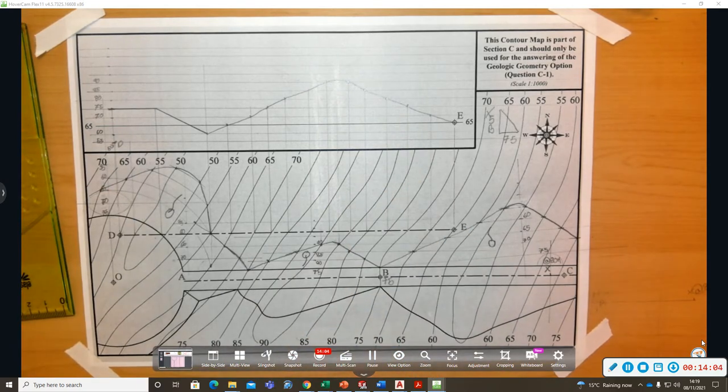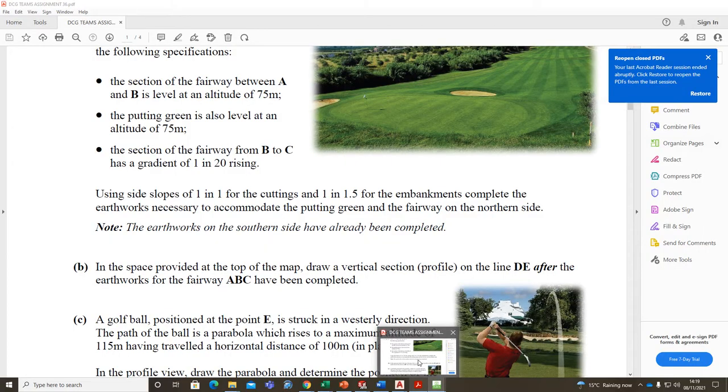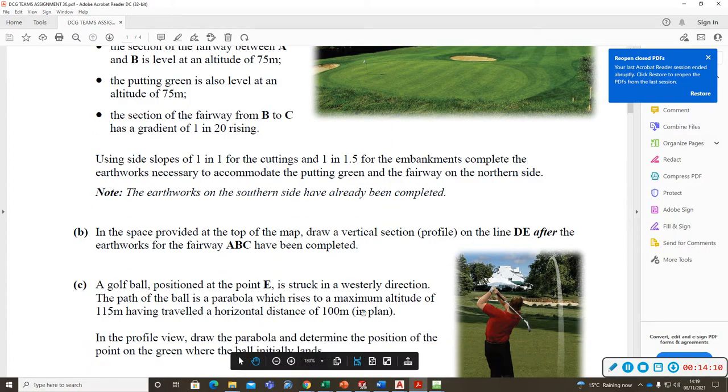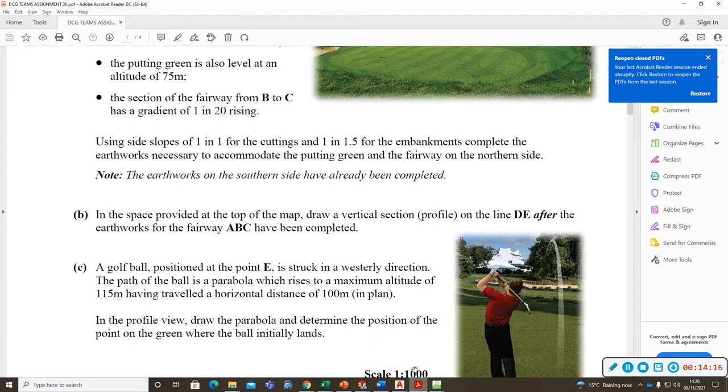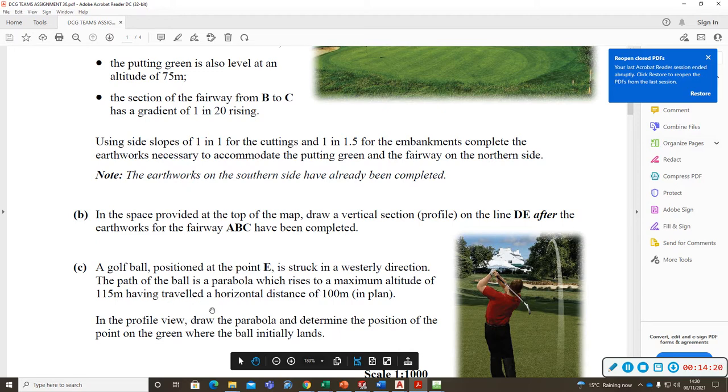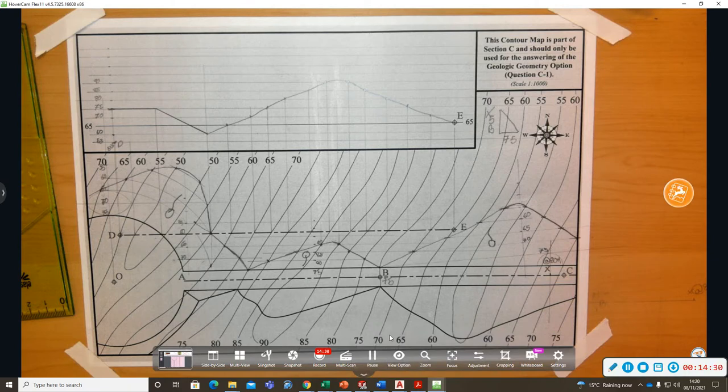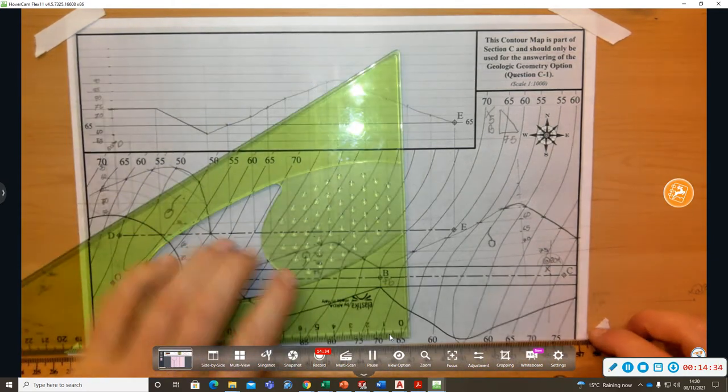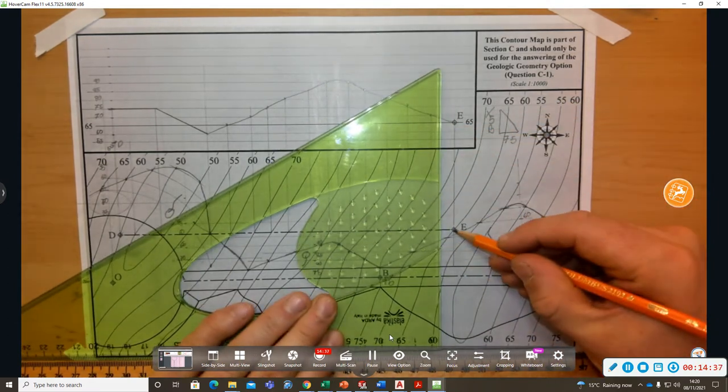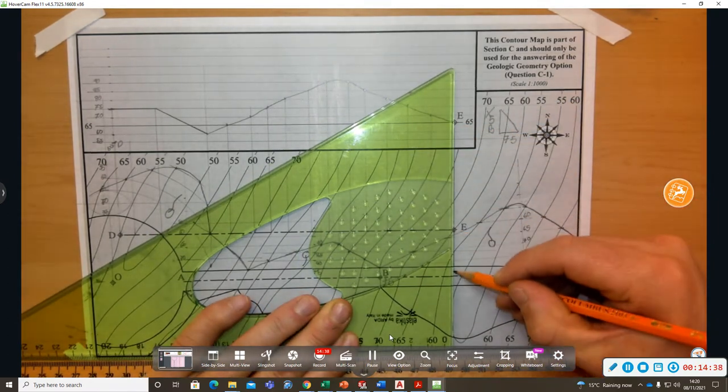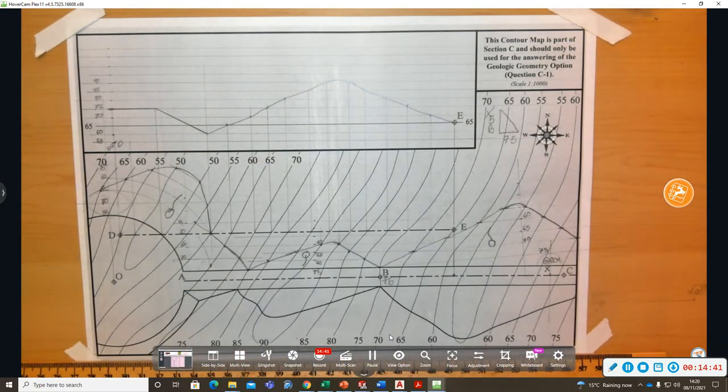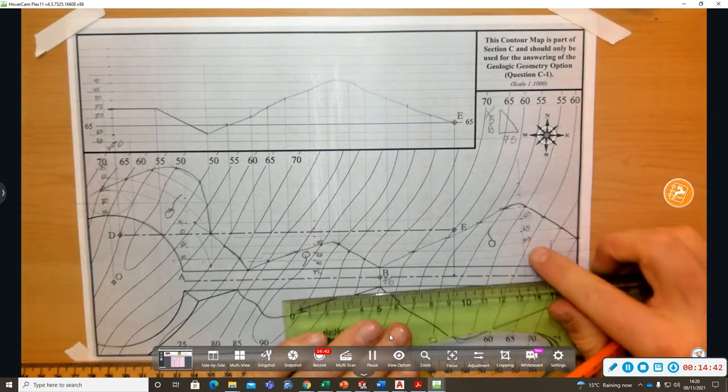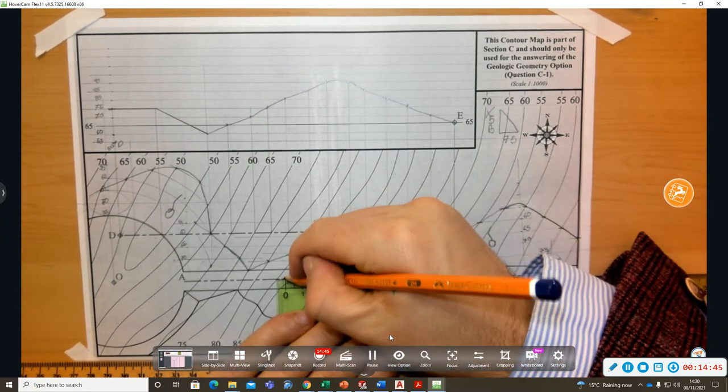Part C of the question. We have a golf ball hit from point E which is struck in the westerly direction, maximum altitude is 15 meters after traveling a horizontal distance of 100 meters in plan. In the profile, determine the position of the ball on the green when the ball initially lands. So it says point E, so point E in the fairway, it travels, after traveling 100 meters it reaches its maximum height.